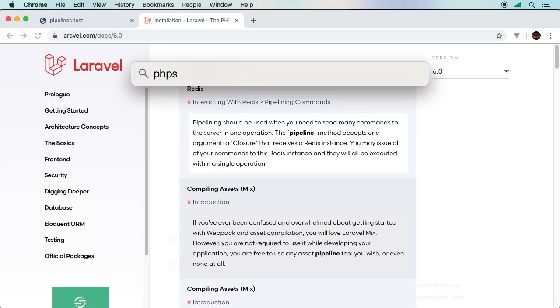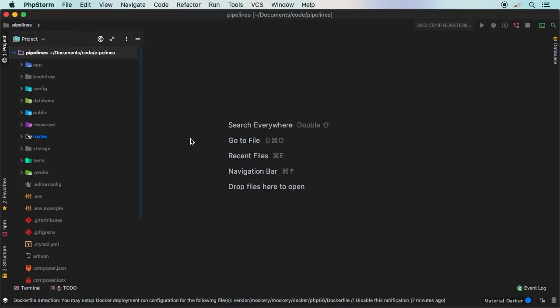I have a fresh installation of Laravel here. The only thing I've done is set up a database and a posts table for the example we're going to work with today. So what is a pipeline? Imagine you were putting together pipes — each pipe could be a straight pipe, a bent pipe, a 90-degree or 45-degree elbow, or maybe it could end and you can hook up a hose to it. In code, a lot of times you'll have steps.